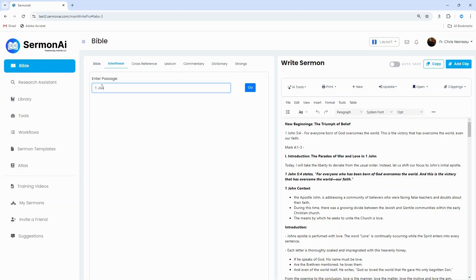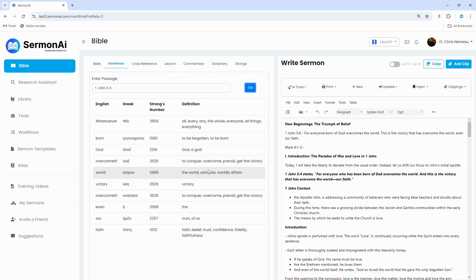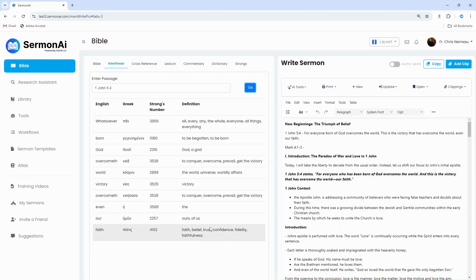Introducing the Interlinear Bible Tool in Sermon AI, a powerful feature that allows you to dive deep into the original languages of Scripture. Simply enter any passage of the Bible and you'll receive an instant breakdown of the English translation alongside the Greek text, complete with Strong's numbers and detailed definitions.